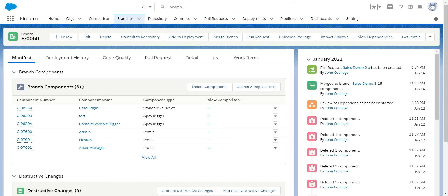Hi, in this video I'm going to show you the peer code review functionality in the Flowsom solution. Flowsom has a very powerful and easy to use peer code review functionality that we call a pull request.